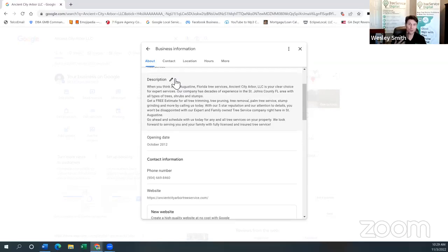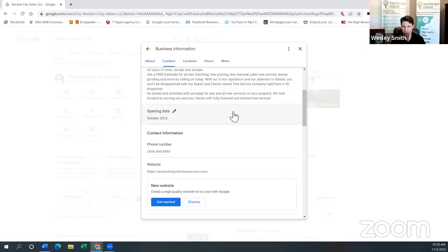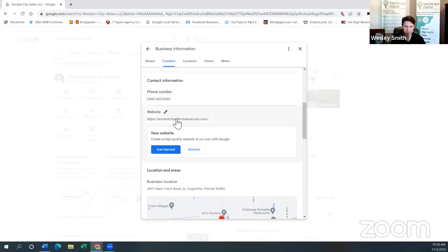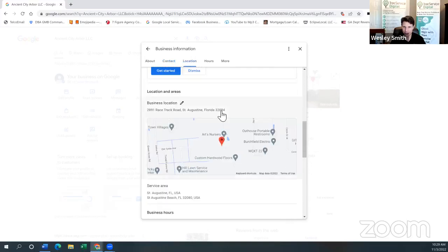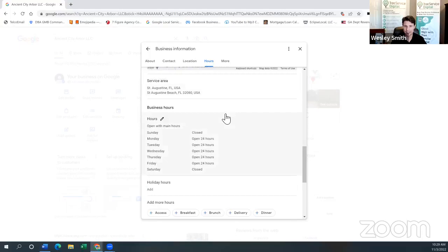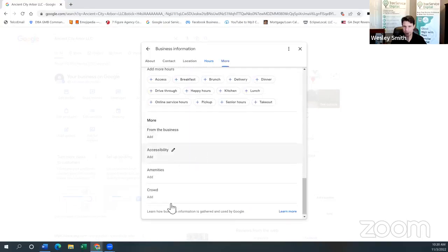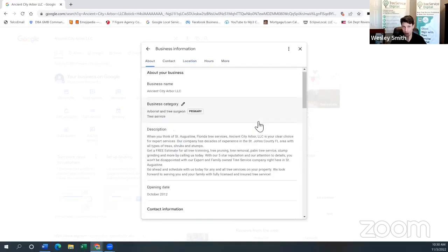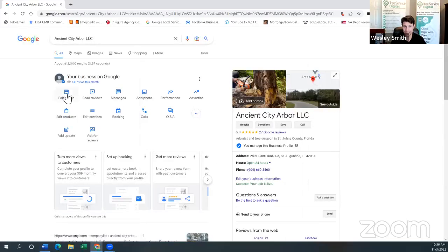For example: 'Top tree service company in XYZ city, we do tree trimming, pruning, land clearing, family owned and operated.' Google likes to see a good description. You can also update your business hours, contact phone number, website address, location and areas — your business address if you want it shown on your profile — and service areas. We always advocate: dominate your local market first before expanding, so you don't confuse Google about your location. Then business hours and holiday hours.